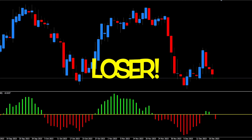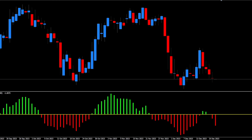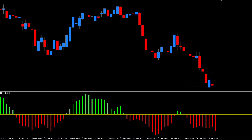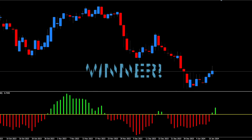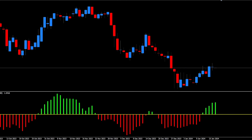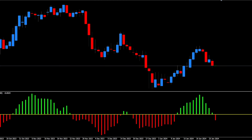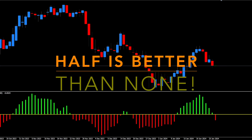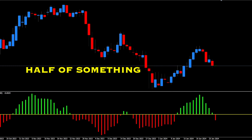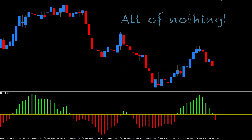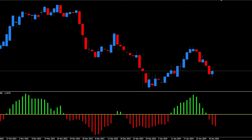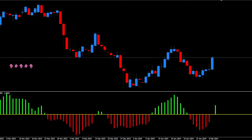And our first loser. No big deal, we'll just mark it up and move on. Back in the saddle with another winner. We'll take it — we were able to close the front half of our trade in profit, and as we all know, half of something is better than all of nothing. Hard to tell on this trade. Depending on ATR, we may have not hit our first take profit level before price executed an about-face.